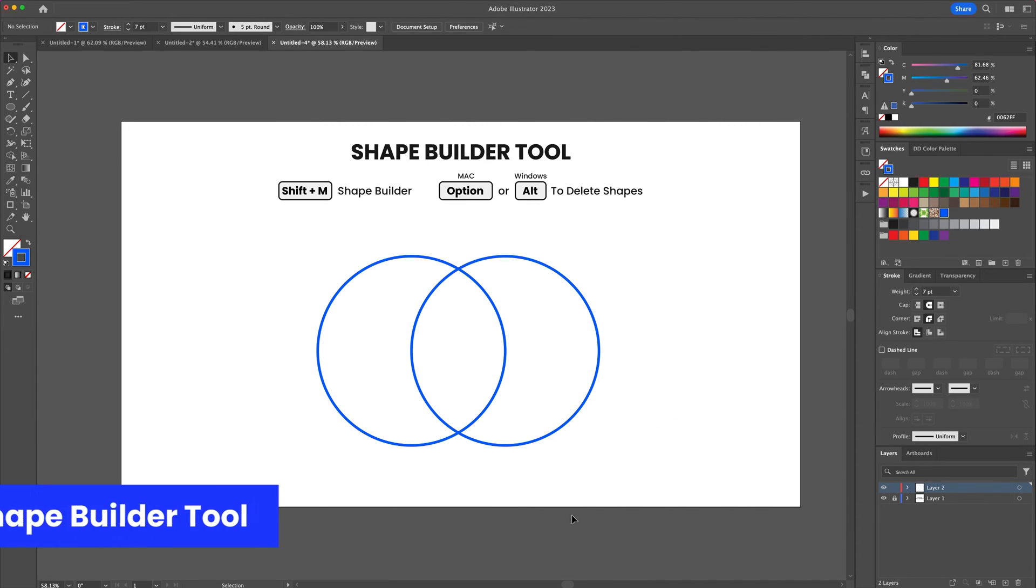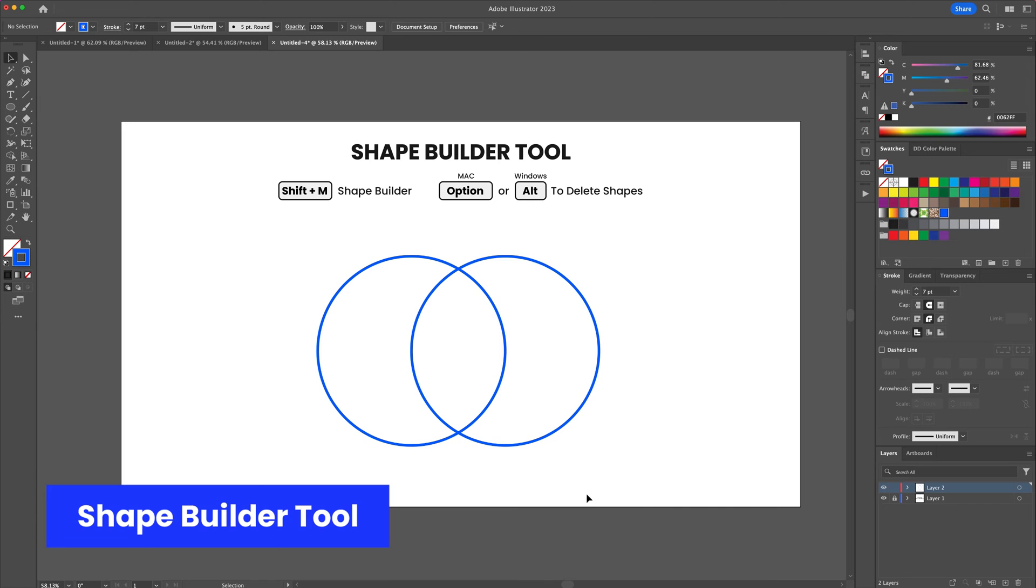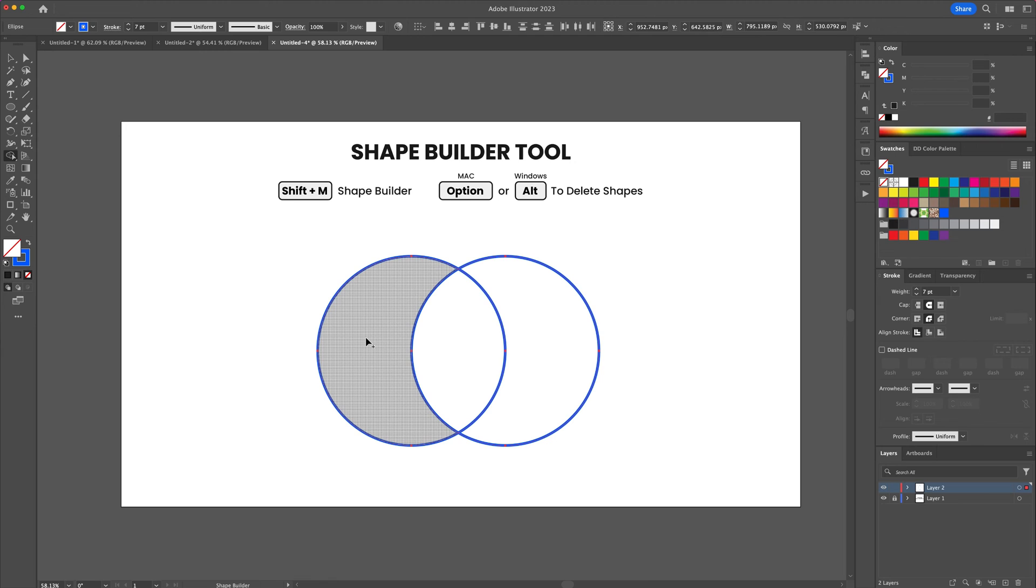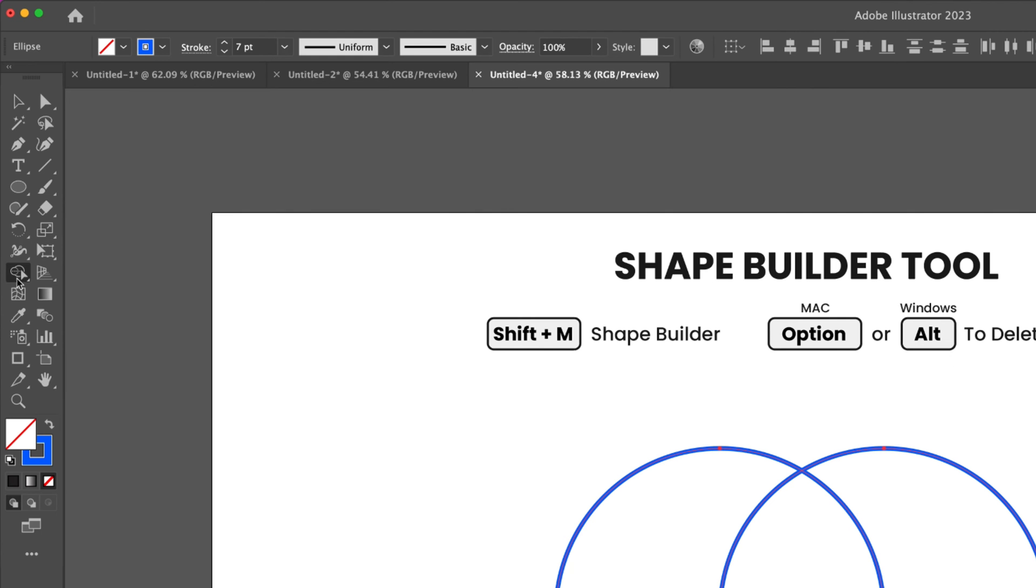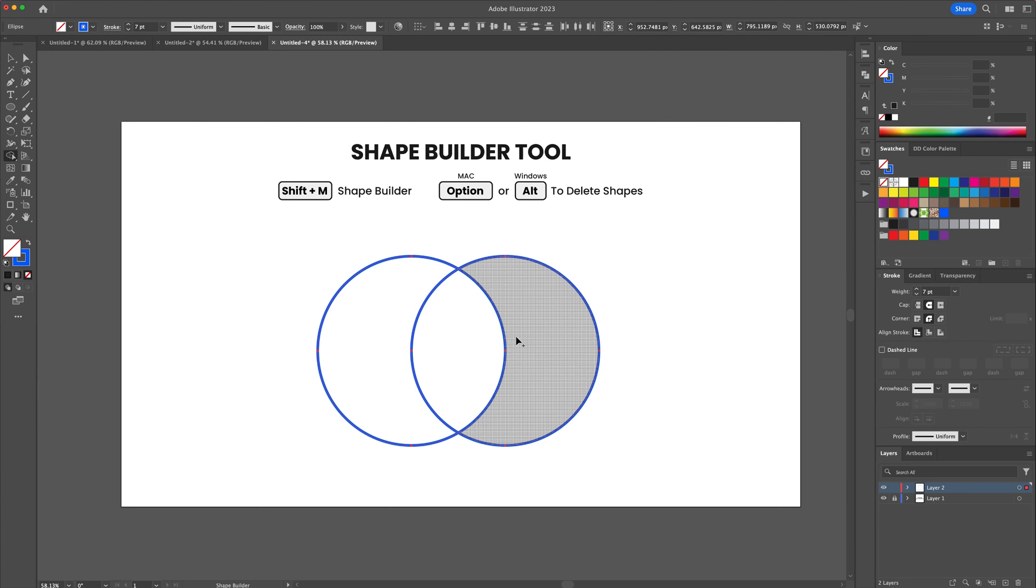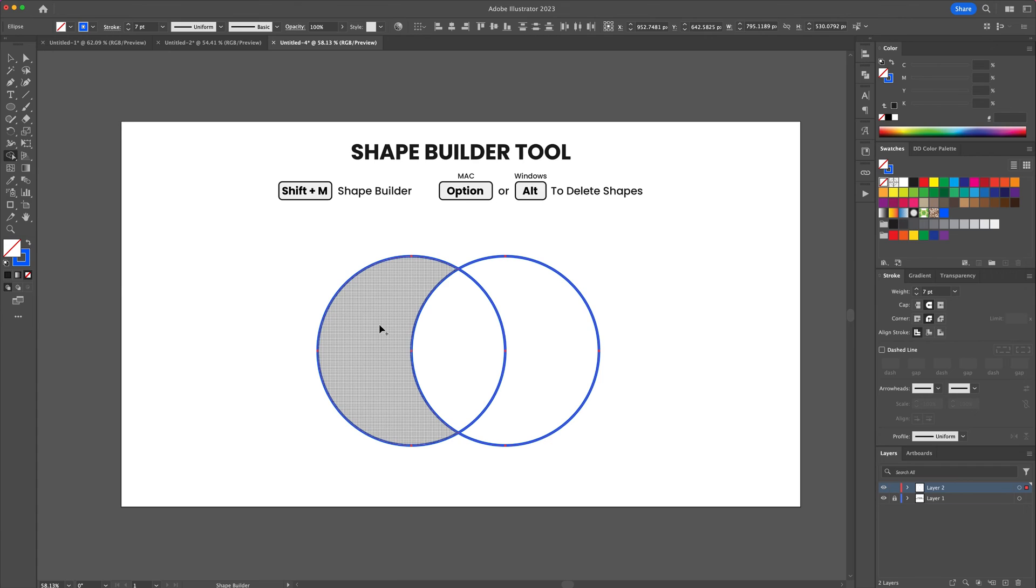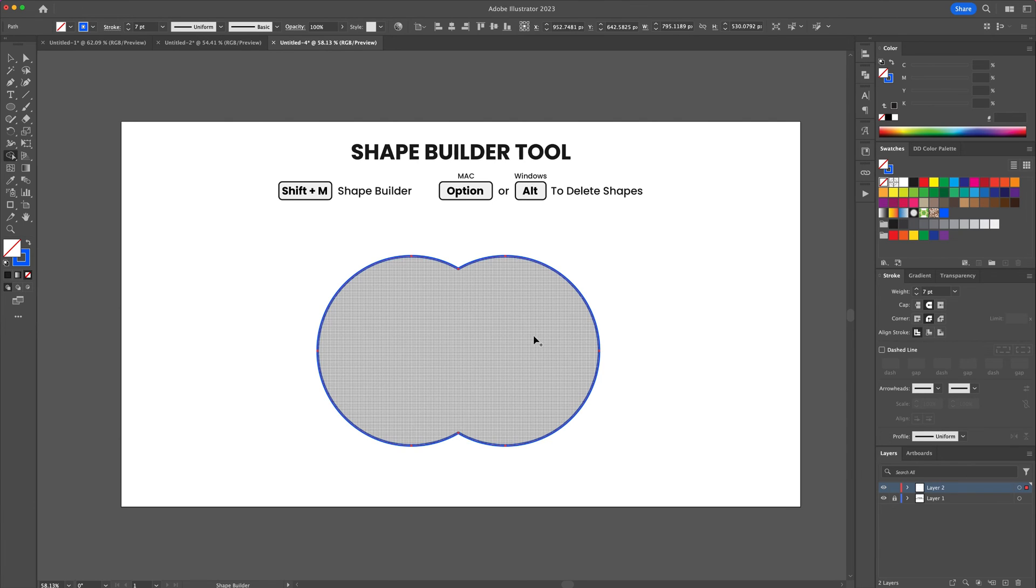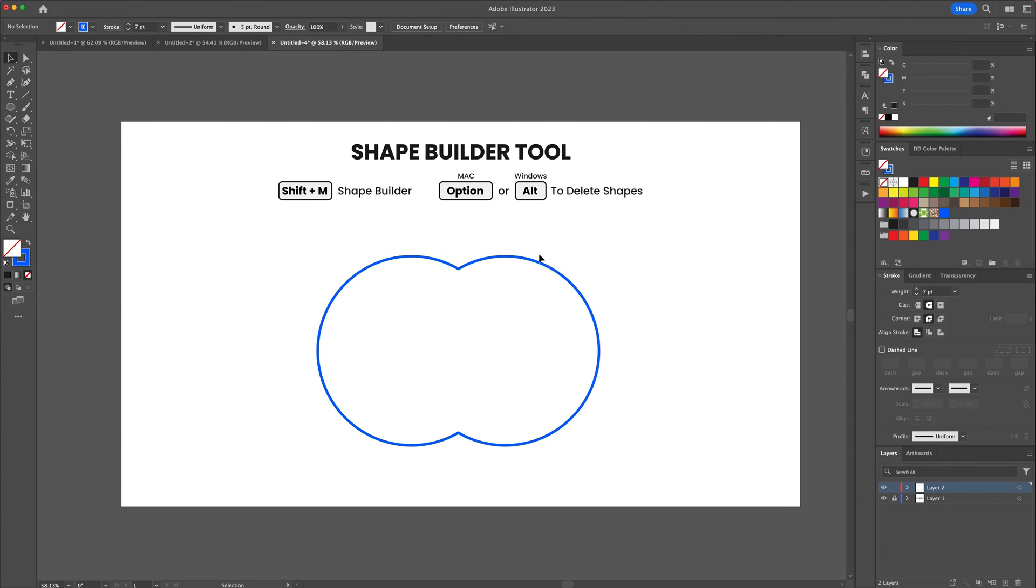The shape builder tool is a powerhouse feature in Adobe Illustrator. It allows you to combine, subtract, and divide from shapes to create your custom vector graphics. Selecting multiple shapes together press shift plus M on your keyboard to activate the shape builder tool. With this tool selected simply click and drag over areas to combine the shapes together.